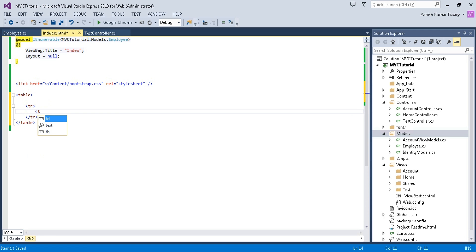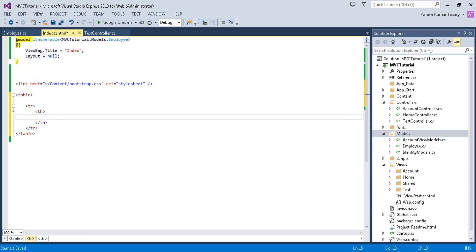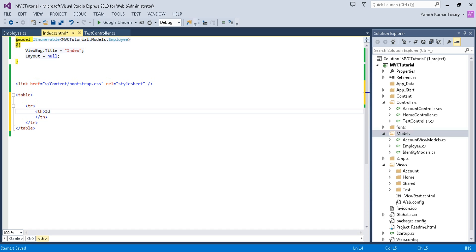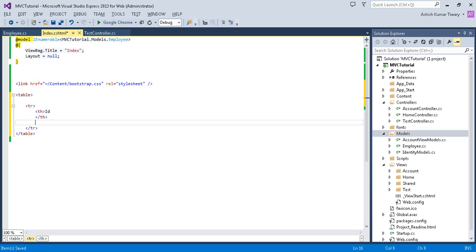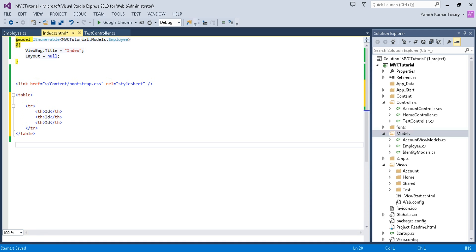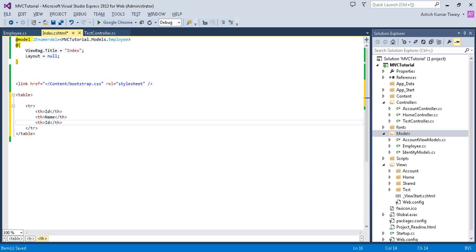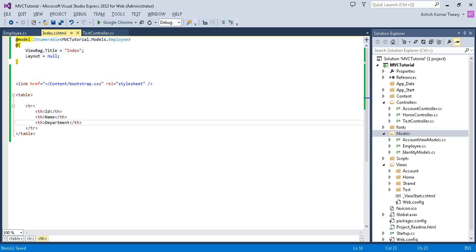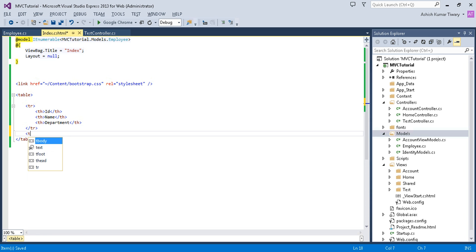Add a header TH. Here I will show the ID field. I will copy it three times. Now I will show the name here and department here. Now I will add a tbody.